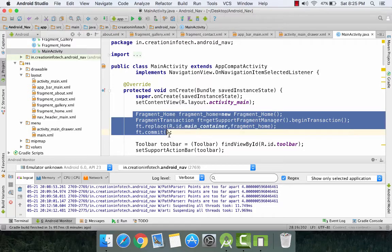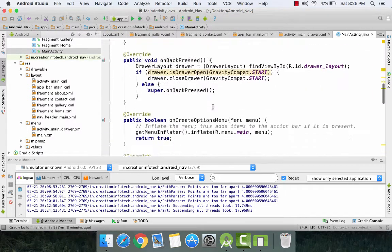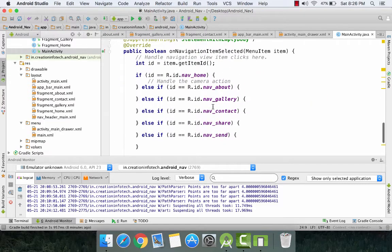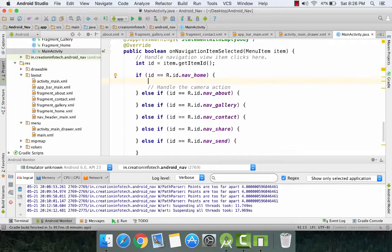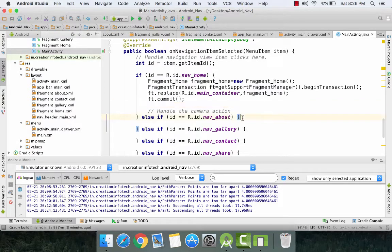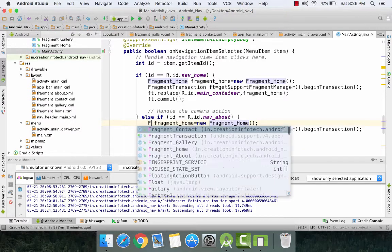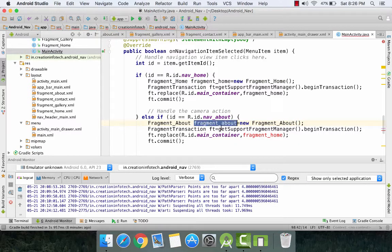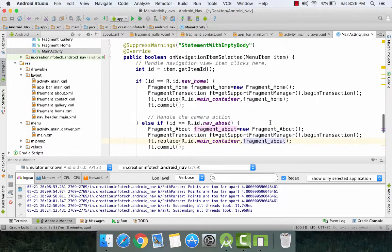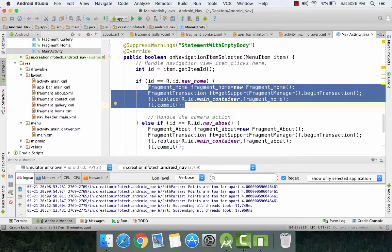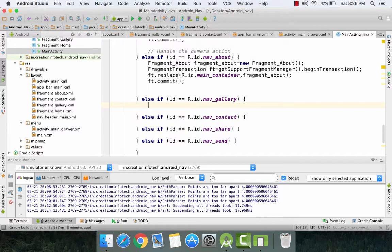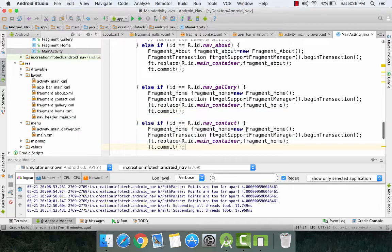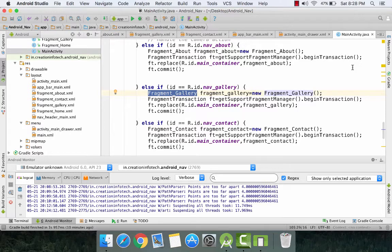Now we are going to copy this entire code and paste it in our onNavigationItemSelected function, below the IDs. For home it stays the same. For about, we change the objects to FragmentAbout. Similarly, copy this code and paste it for gallery as well as for contact, and change the objects as shown for the about fragment. So now I have changed the objects for gallery and contact as well.